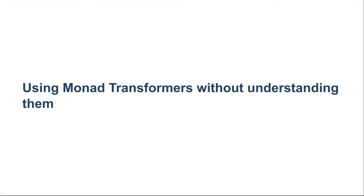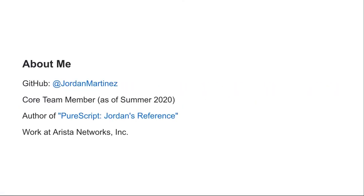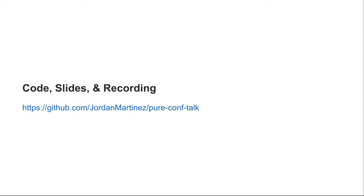Welcome to 'Using Monad Transformers Without Understanding Them.' My name is Jordan Martinez. I have been involved in the PureScript community for the past couple of years, contributing to the compiler and also doing some documentation work. I currently work at Arista Networks. Everything talked about today will be covered in this repo — I encourage you to check it out afterwards.